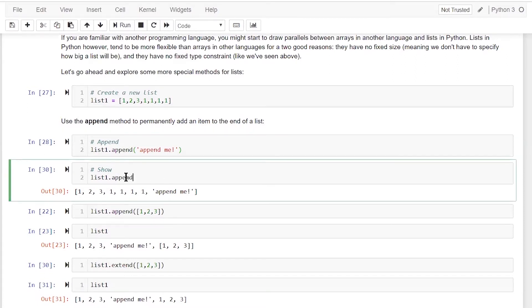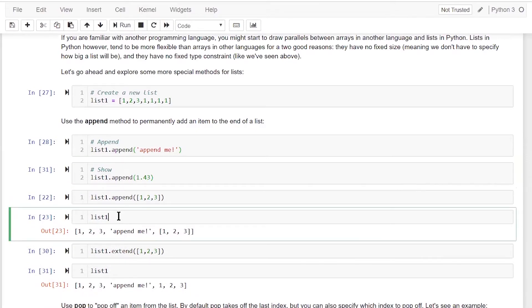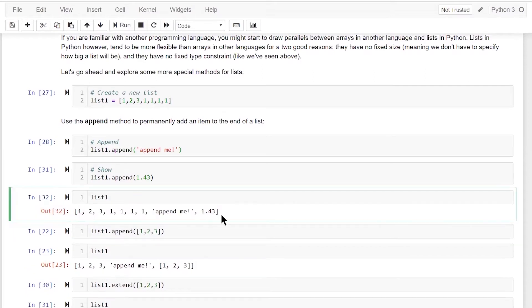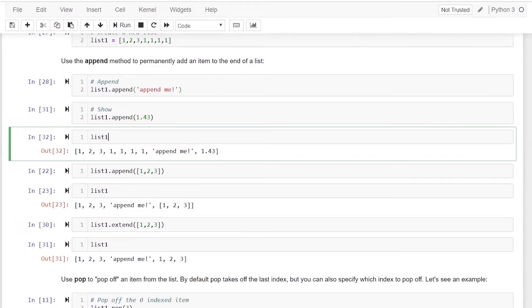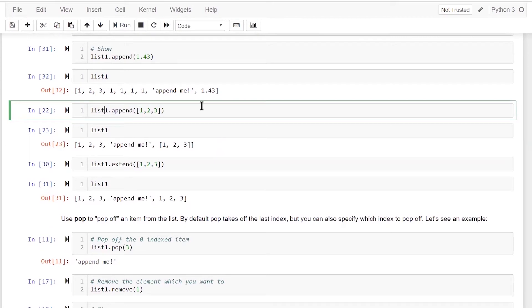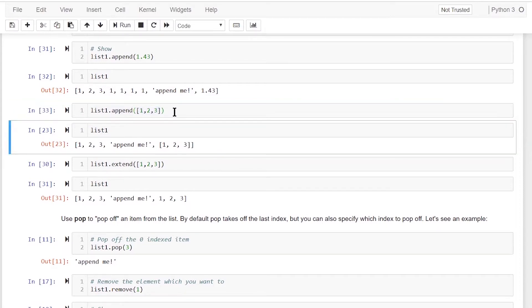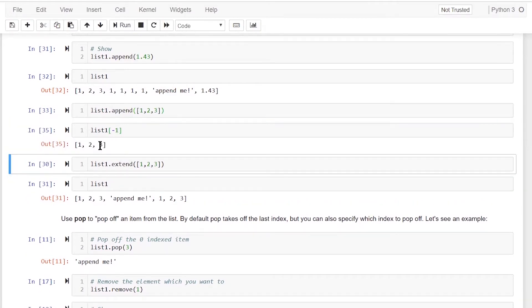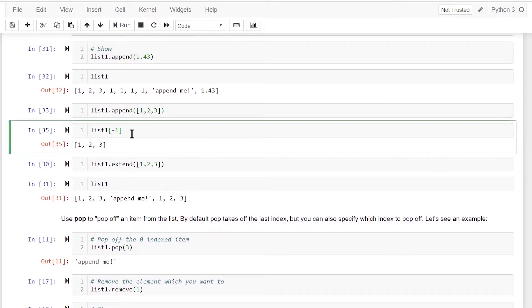We can do a lot more using append. For example, I want to add the float number 1.43 — it will get added. If I print list one, 1.43 of a different data type is now part of the list. You should already be familiar with the fact that a list can hold different data types. We can also add a list to a list — in the append argument you provide the list object, and it adds that list entirely to the original list.